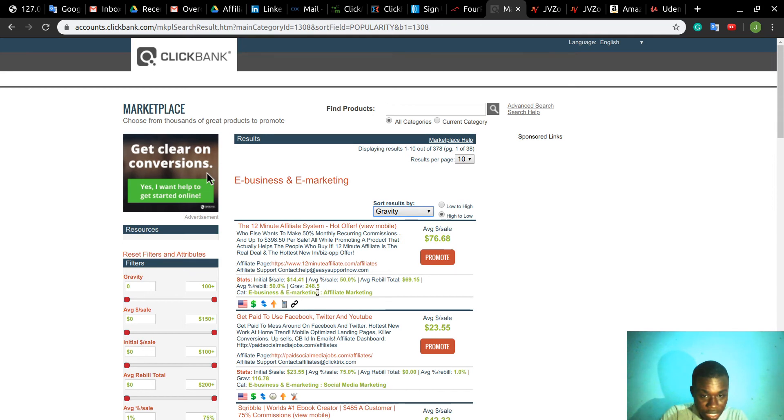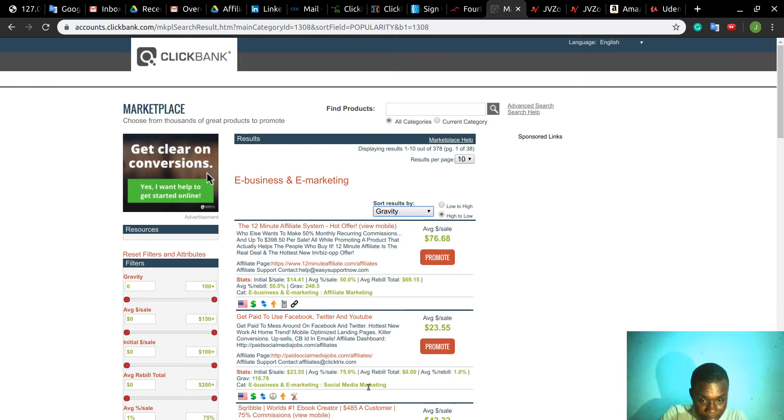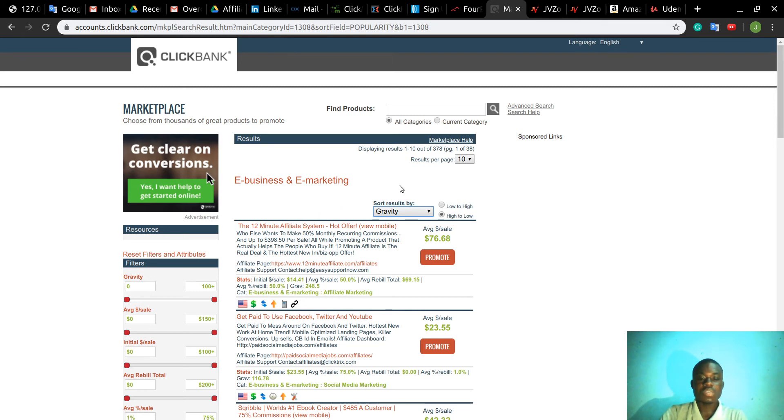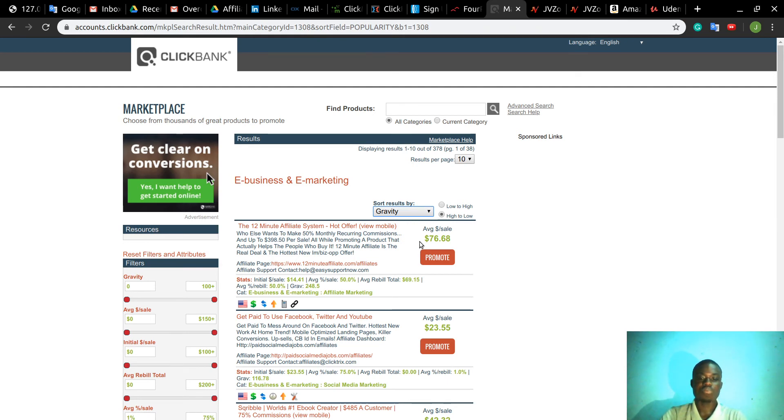As you can see now, you have this product which is the most sold in the last 24 hours. You can see the gravity is over 200. Then you have Get Paid to Use Facebook, Twitter and YouTube, which is over 100. If you want to promote a Clickbank product, I think this one is the best product to promote, not always based on the amount of money you make. This is an average $76 USD per sale, but sometimes it's better to promote a product which is selling rather than the product that gives you a lot of money.